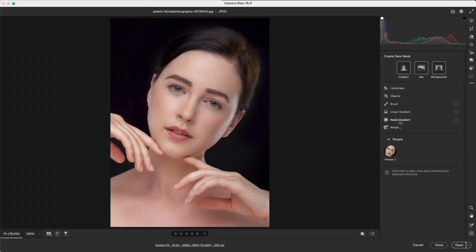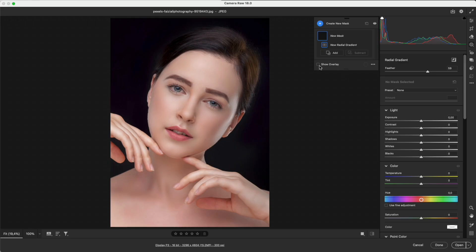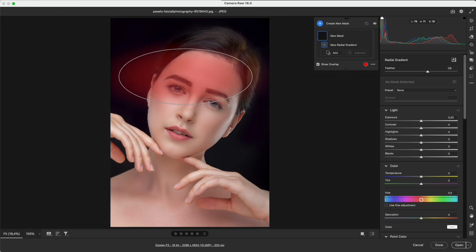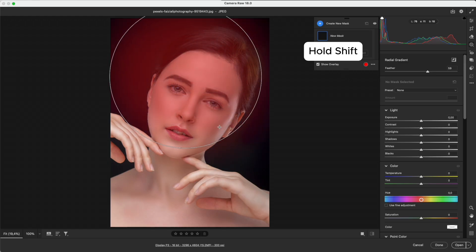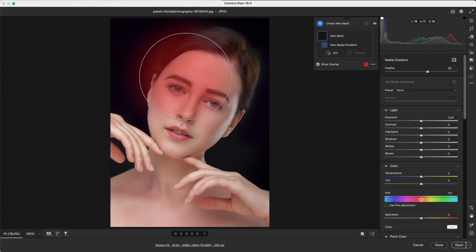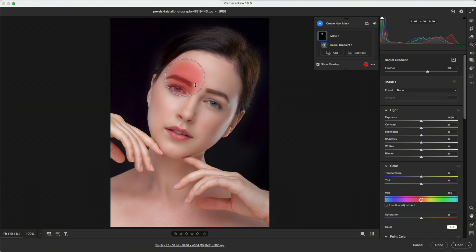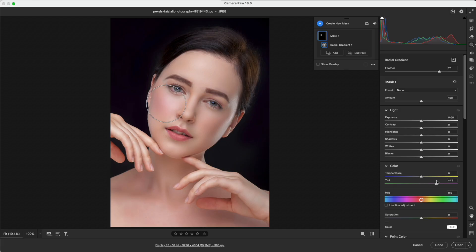Radial Gradient creates an elliptical mask. Hold Shift to make a perfect circle. Perfect for adding blush, boosting makeup, or placing a spotlight on the model.